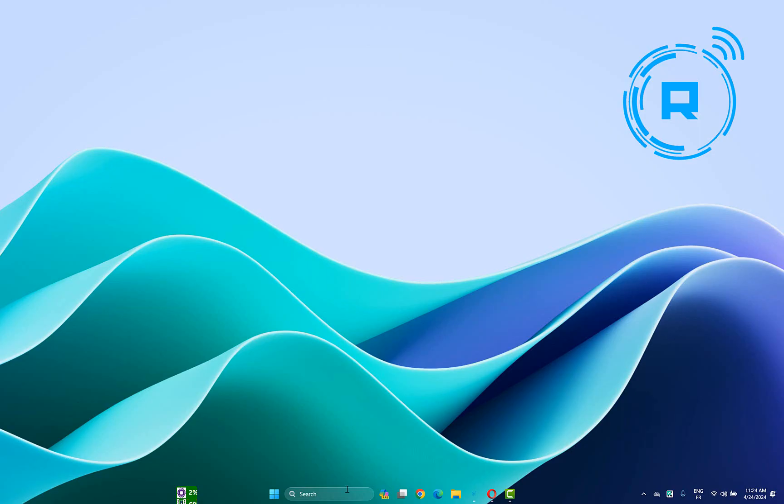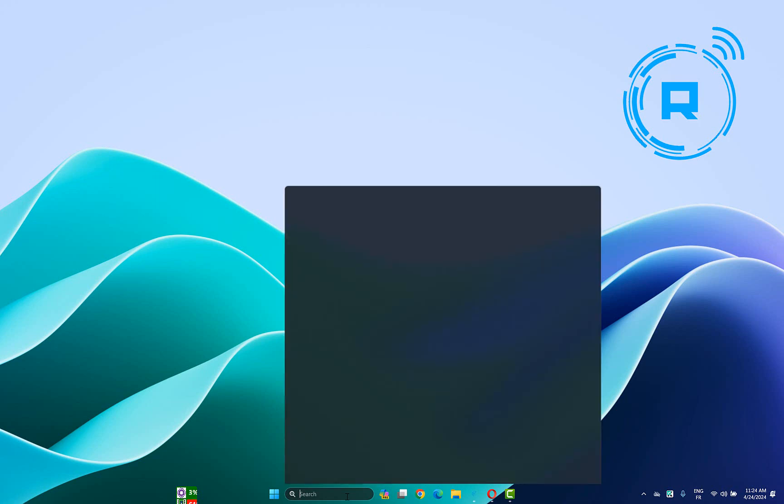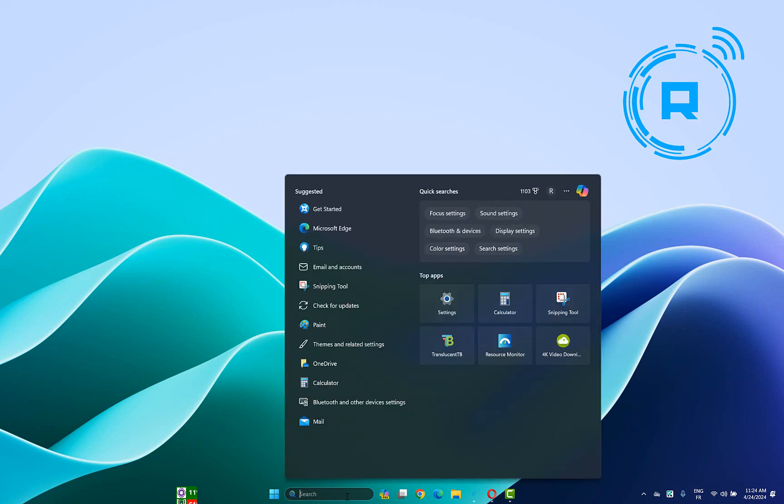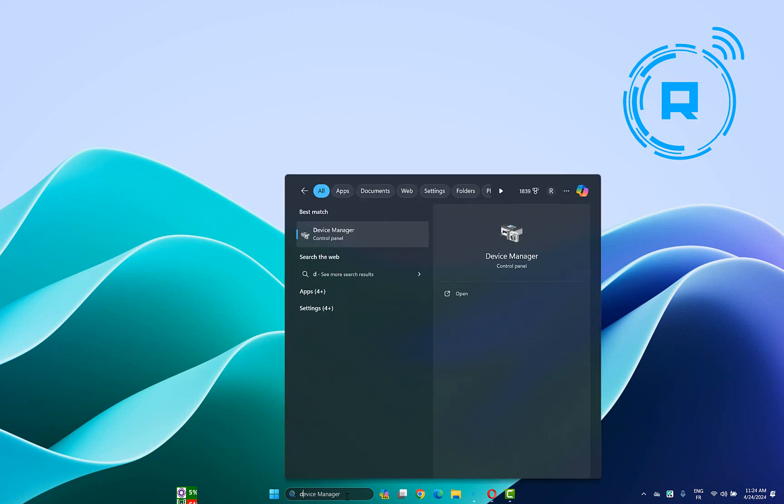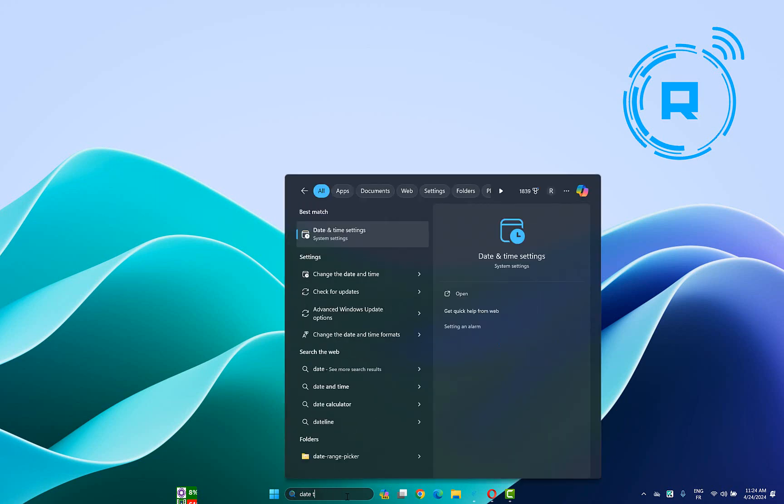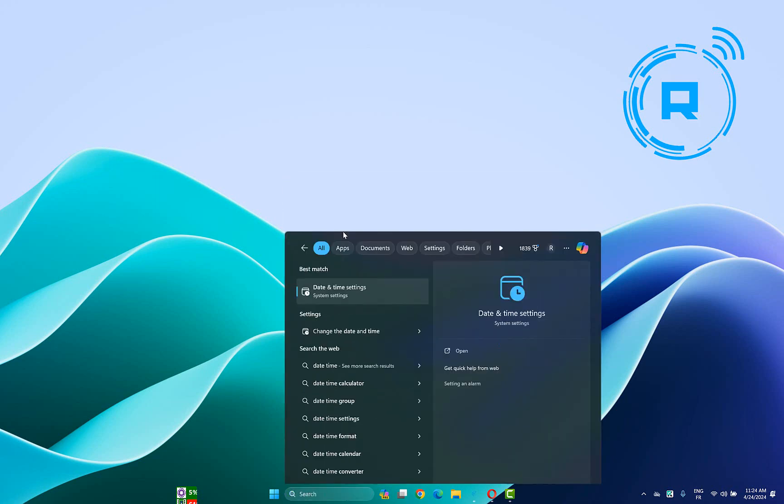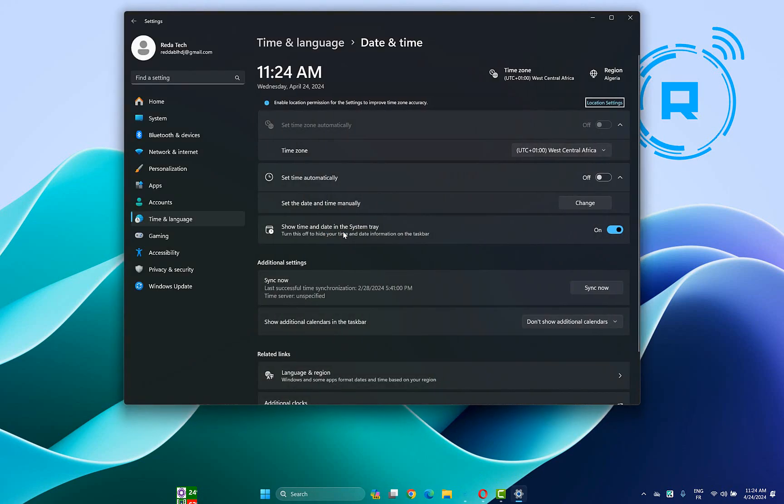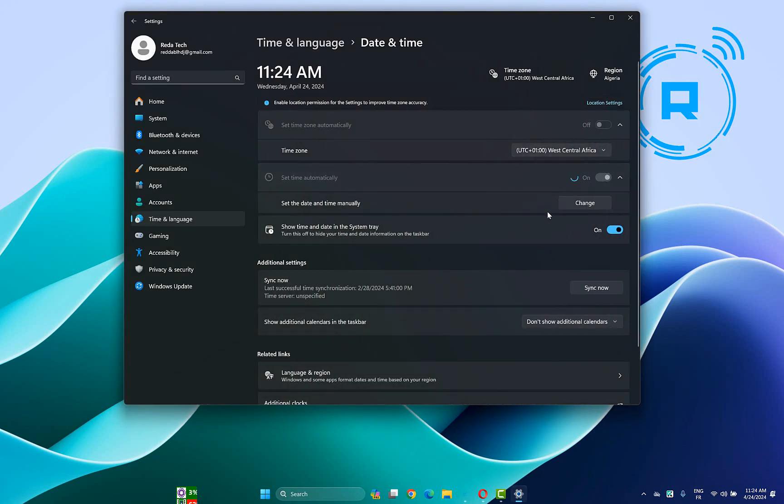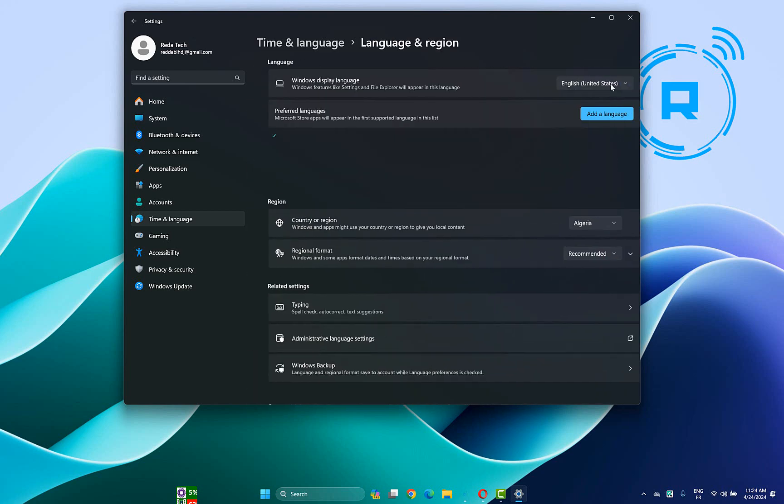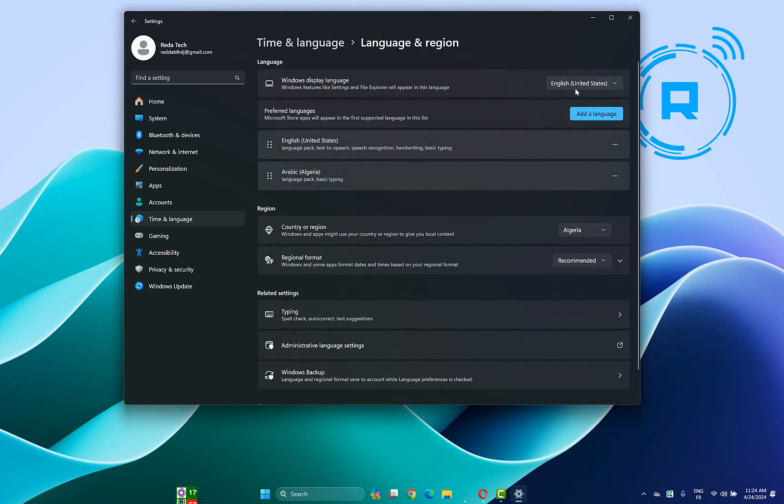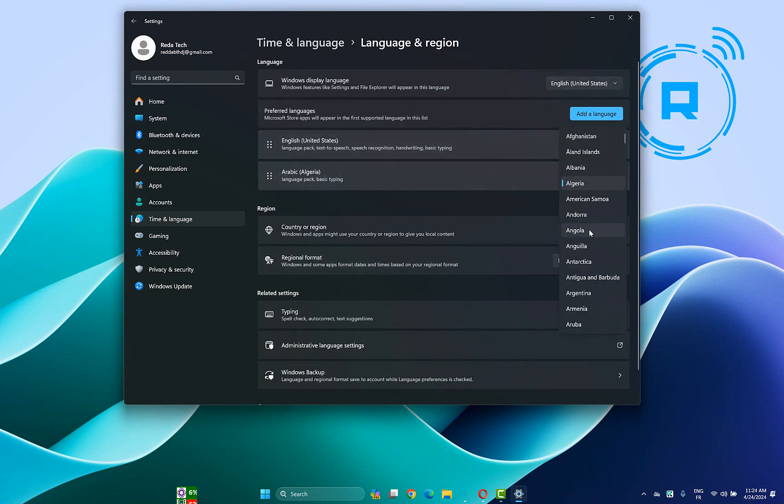Now you have to update your date and time. Go to the search button and type date and time. Click set time automatically. After that click on region here, then choose the right location. After that relaunch your browser and check if the problem is fixed.